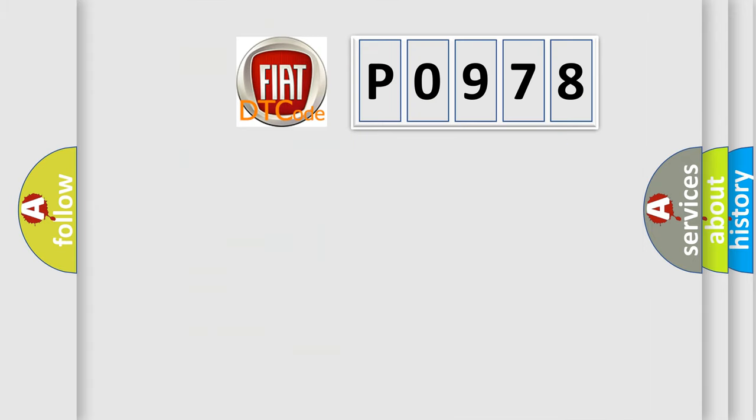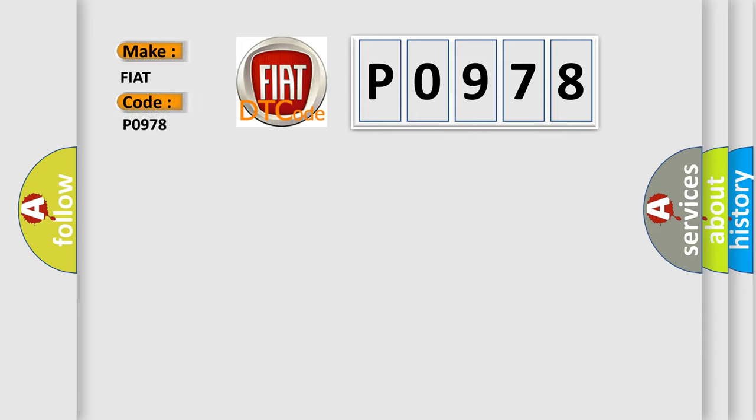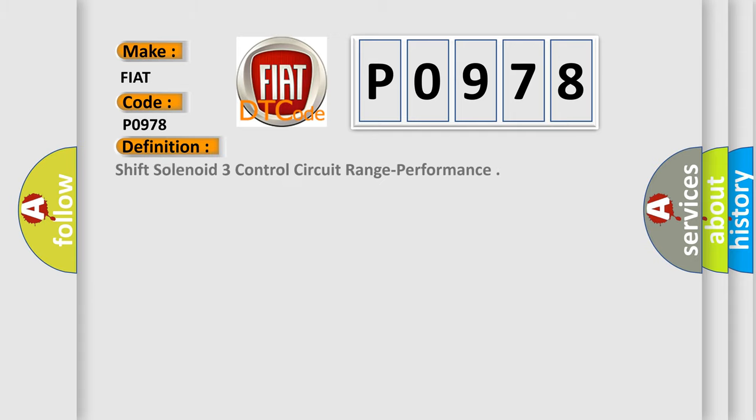So, what does the diagnostic trouble code P0978 interpret specifically for Fiat car manufacturers? The basic definition is: Shift solenoid 3 control circuit range performance.